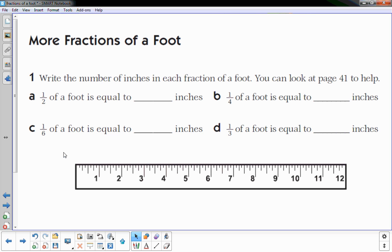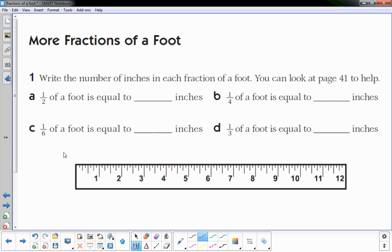More fractions of a foot: write the number of inches in each fraction of a foot. I put a ruler here to help. Half of a foot — if I cut a foot in half, that's right at the six. How many inches? Six inches.